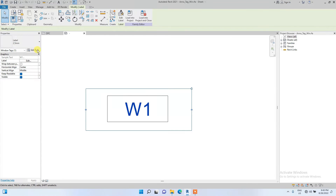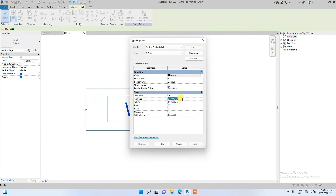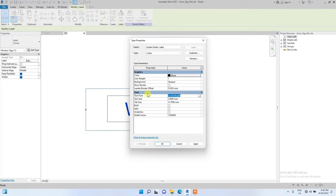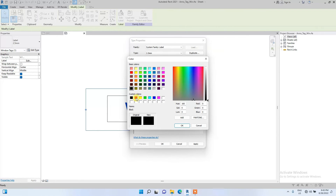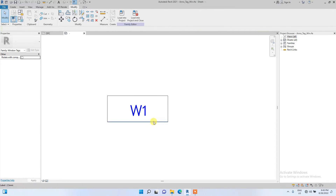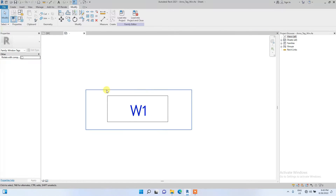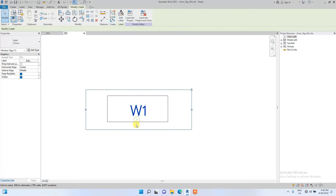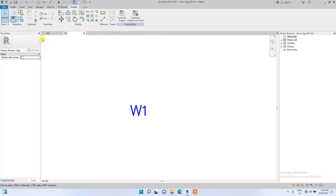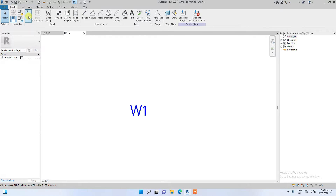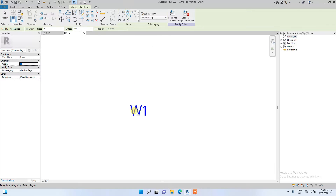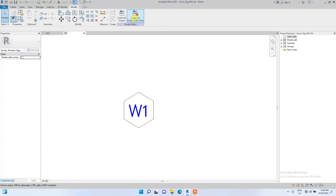We are going to edit the text now. Go to Edit Type, change the text font size to 2, make it bold, and change the color — since this is a window tag let's use blue. Then we're going to change the shape around the tag. Let's try using a hexagon or pentagon. Go to the line tools and click on the pentagon shape to create one.